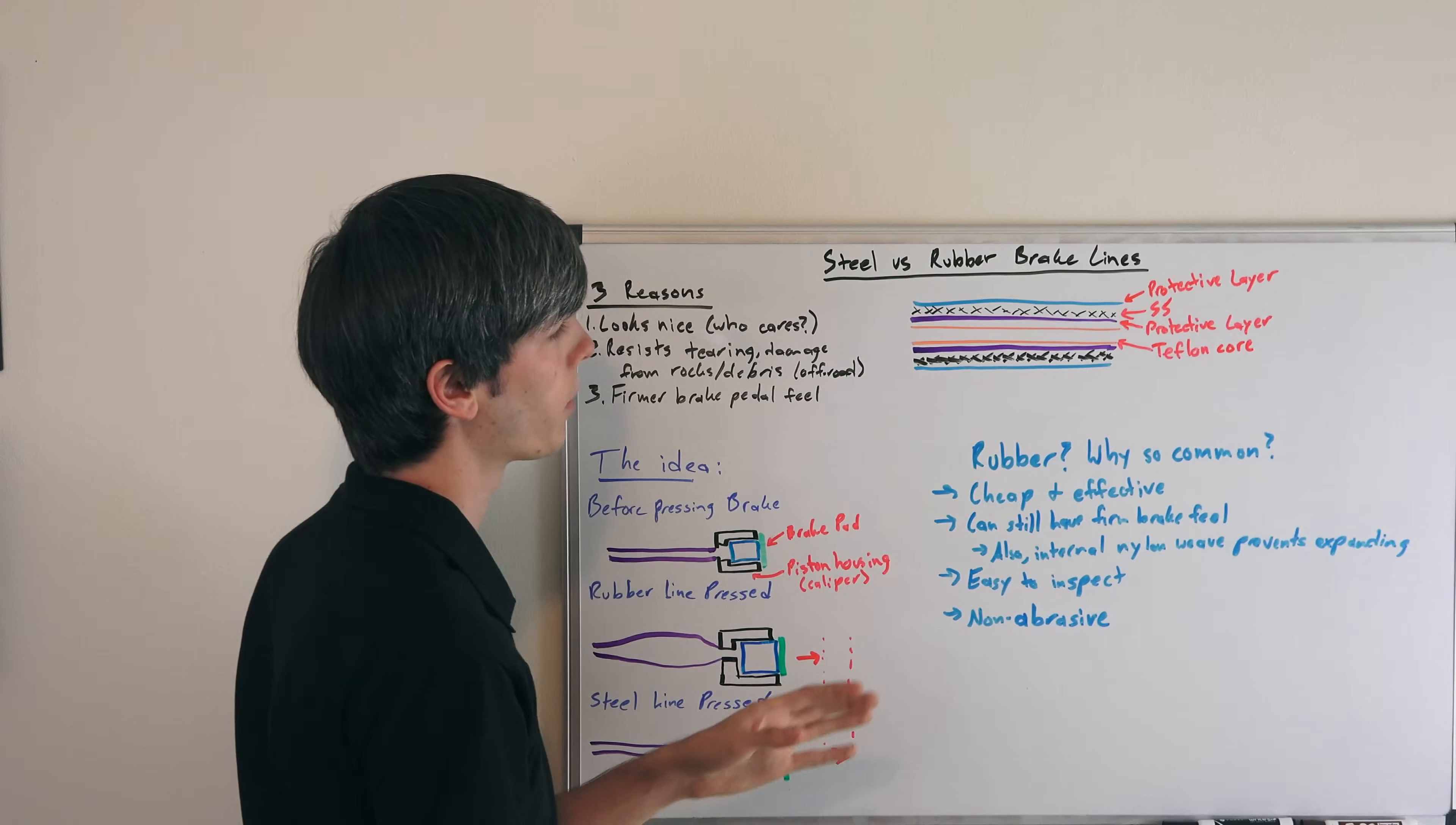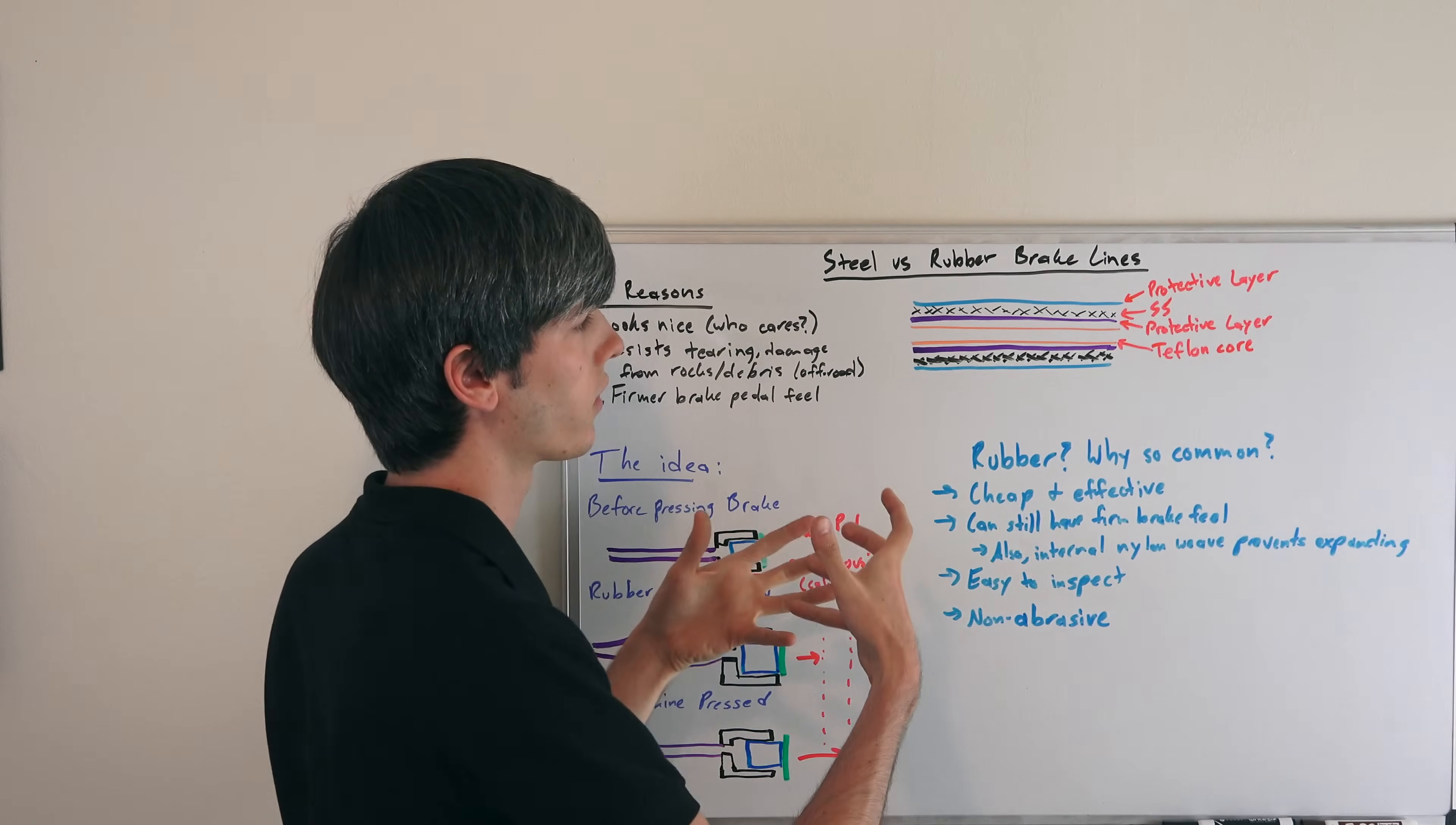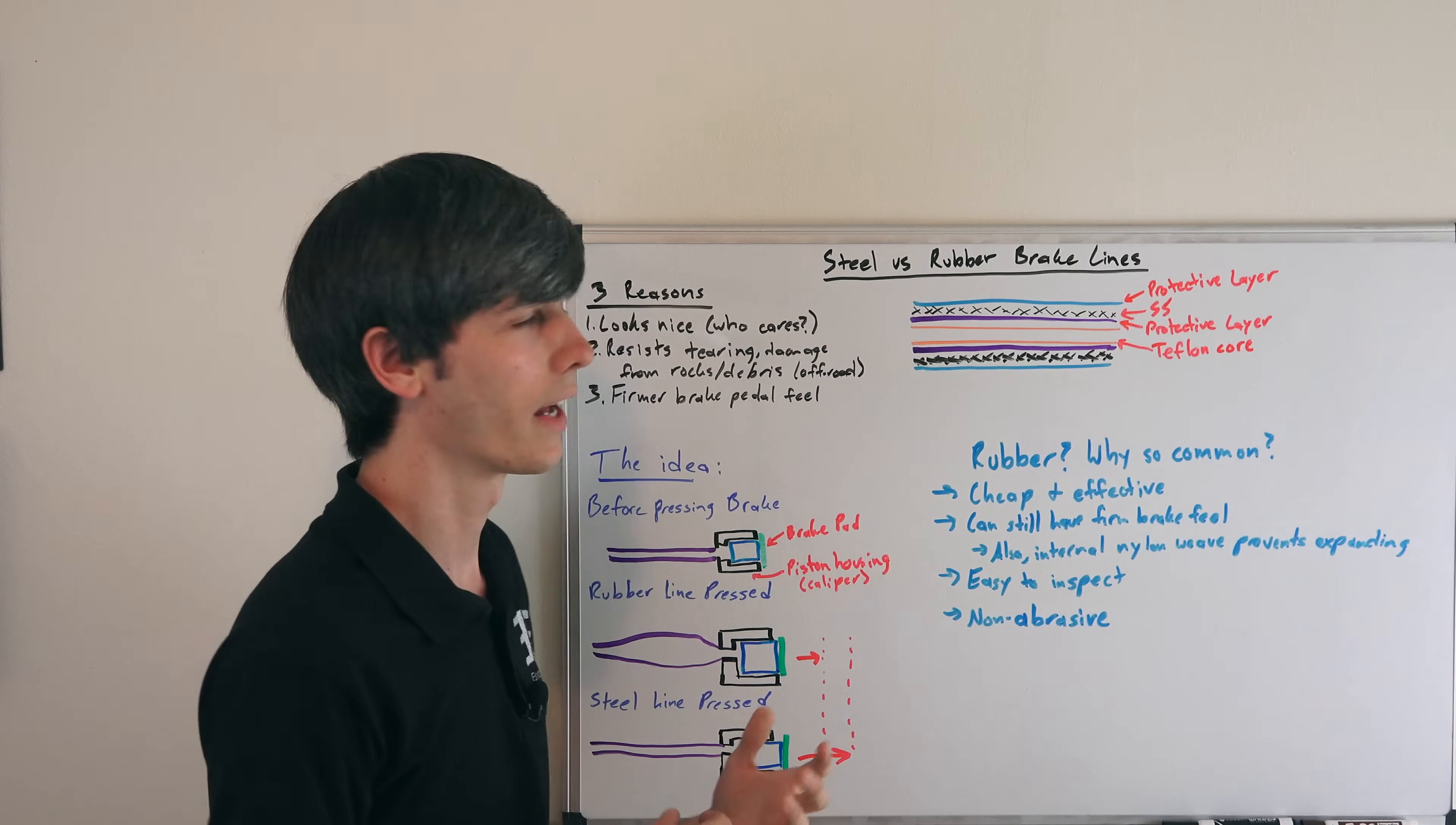Looking at a steel braided line, you've got four main layers. You've got the Teflon core, which won't expand. You've got a protective layer between that and the stainless steel, so the stainless steel braid doesn't damage that Teflon core.